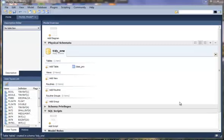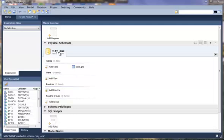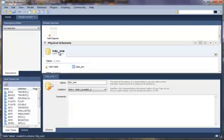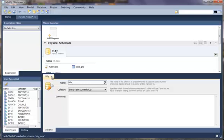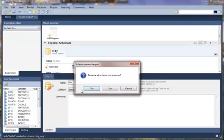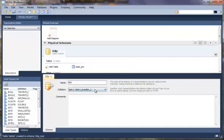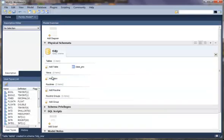Now to demonstrate that rename feature we can rename our schema to the desired name. It will prompt us again to rename all the schema occurrences. We want to tell it yes at this point. And as you can see it has renamed the schema for us.